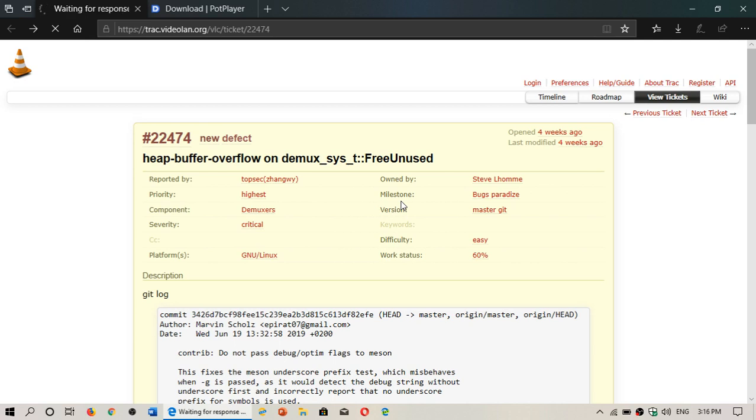Welcome to this Windows and computer channel and this is a quick video for security. A big security flaw has been discovered in VLC media player.